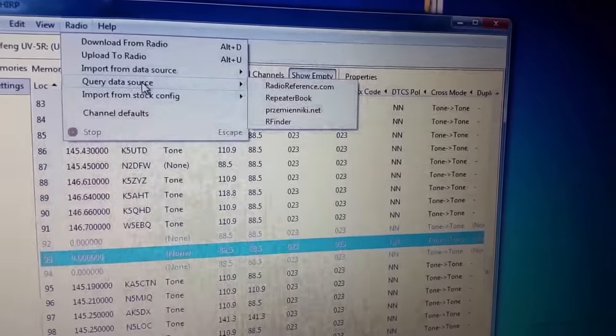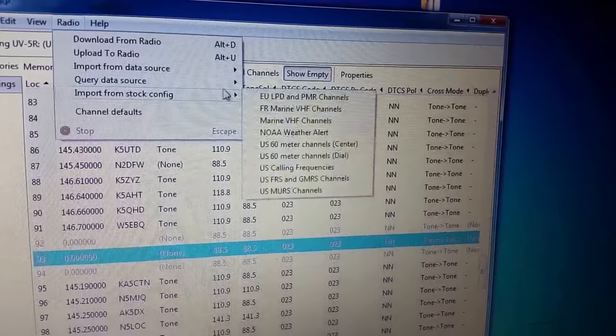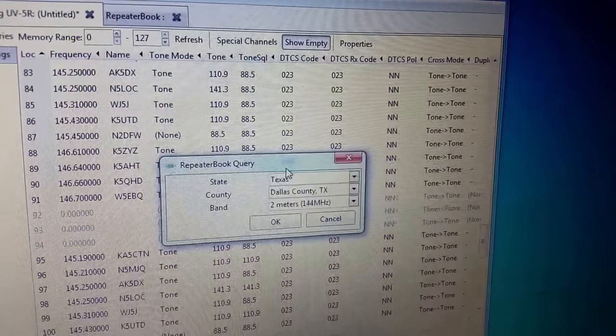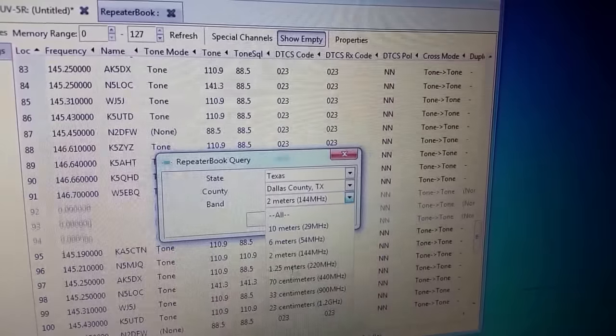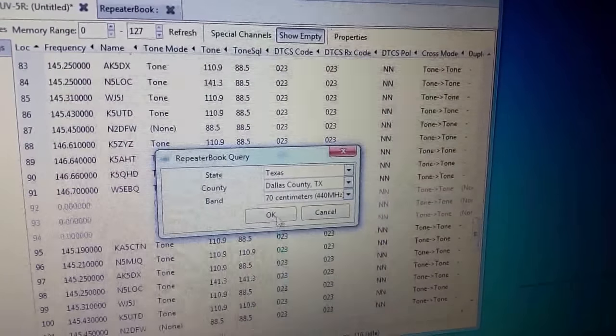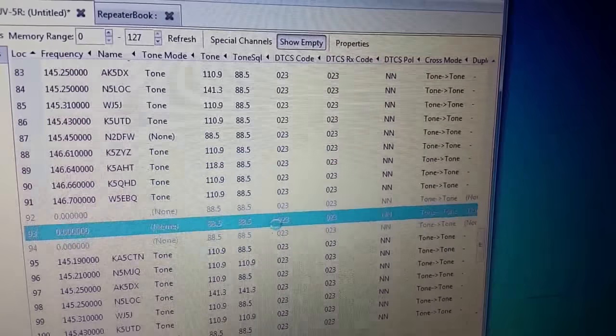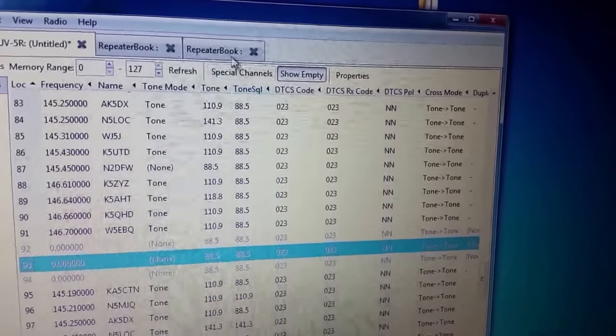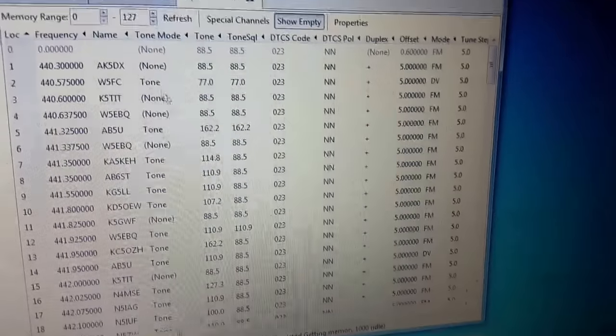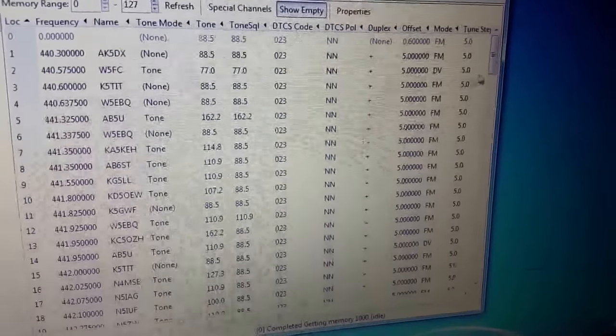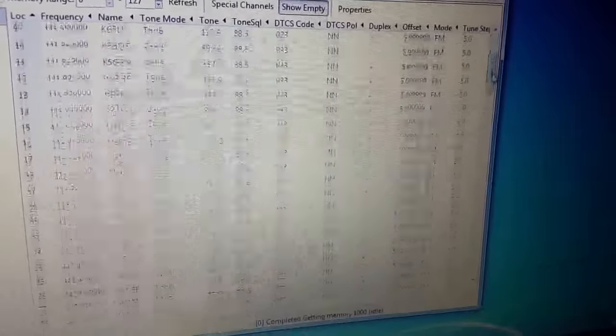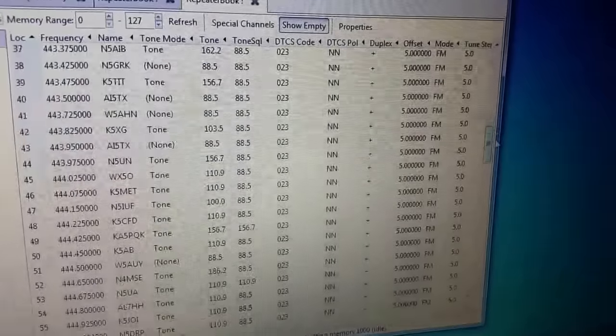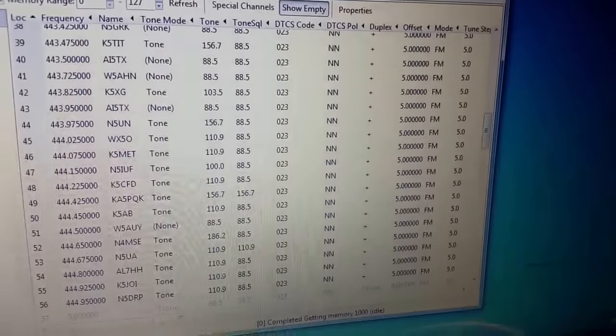Go to query data source, go back over to repeater book. Go ahead and choose 70 centimeter. And you know, it's the same thing pretty much for all the other radios. There you go, there's your 70 centimeter. Look at that, there's a ton of those in there. And this list goes for days.